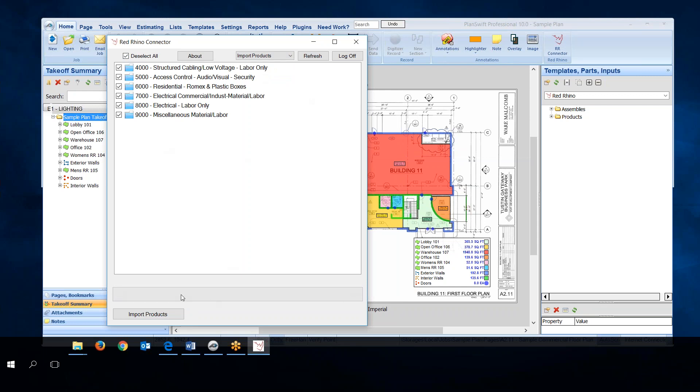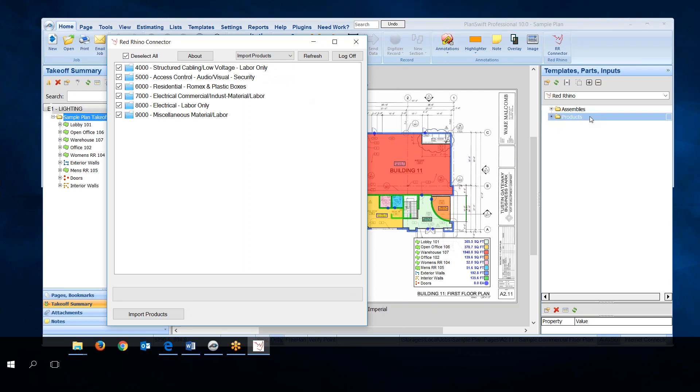When it's complete then over at the right you'll see both the assembly catalog and the product catalog. That's the first step to get going and use Red Rhino software with PlanSwift.